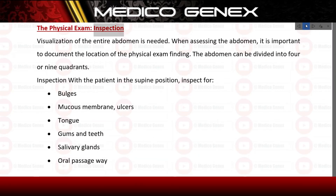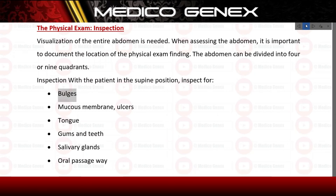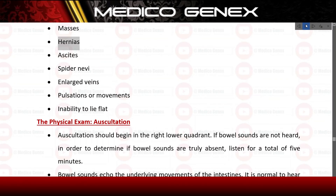The physical exam - inspection: visualization of the entire abdomen is needed. When assessing the abdomen, it is important to document the location of the physical exam finding. The abdomen can be divided into four or nine quadrants. With the patient in the supine position, inspect for bulges, mucous membrane ulcers, tongue, gums and teeth, salivary glands, oral passageway, masses, hernias, ascites, spider angiomas, enlarged veins, pulsations or movements, and inability to lie flat.